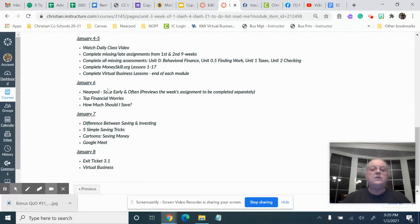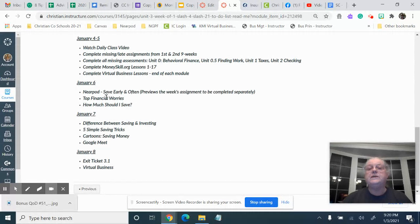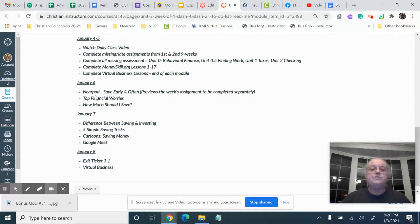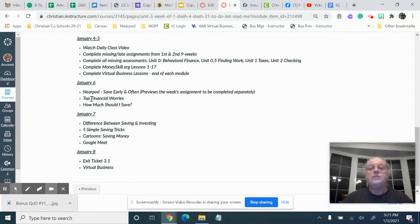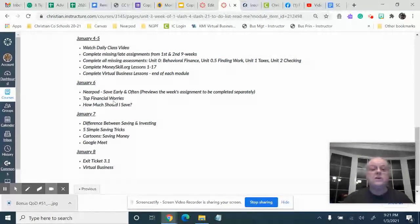Then January the 6th you'll have another daily video and a Nearpod that's going to be a preview for you of what's coming up. So since you will look over all of the activities in your Nearpod, you can go ahead and fill in top financial worries and how much should I save.